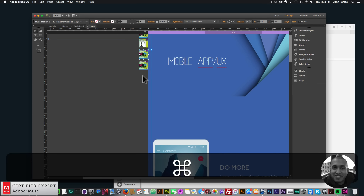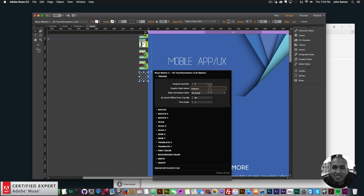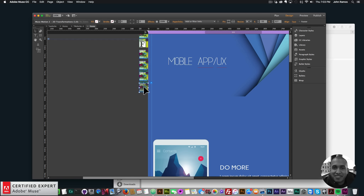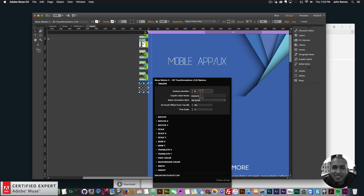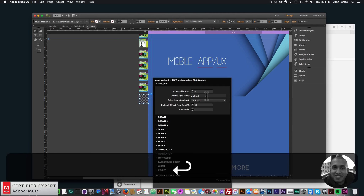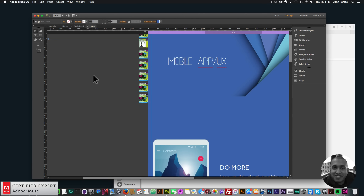I'll paste again for widget 3 — no changes needed since it's coming from the left at negative 500 — just change it to instance 3 and motion3. For widget 4, I'll copy widget 2 since it also comes from the right, change to instance 4 and motion4. For widget 5, I'll copy widget 3 since it comes from the left, change to instance 5 and motion5.